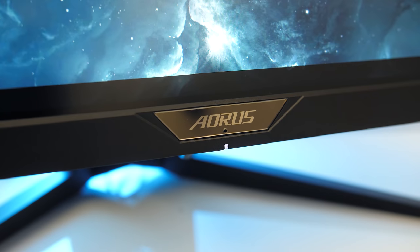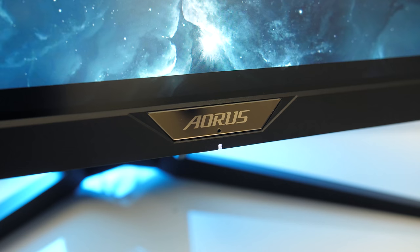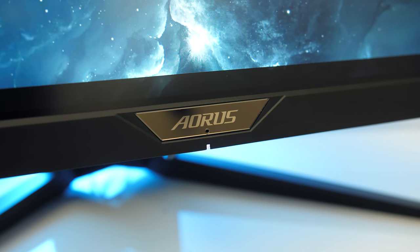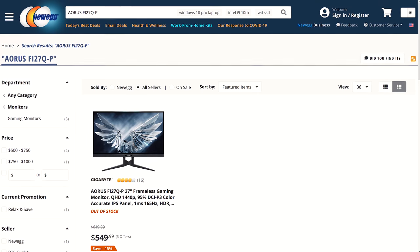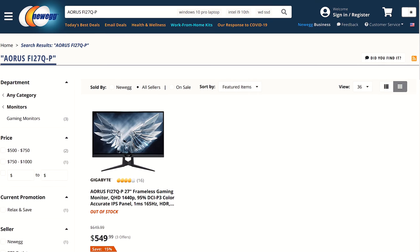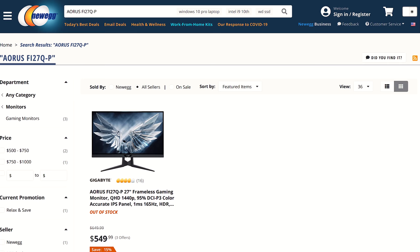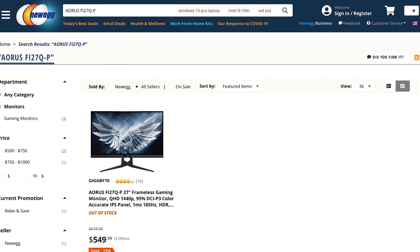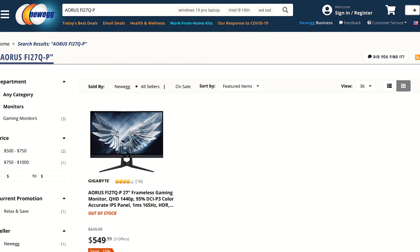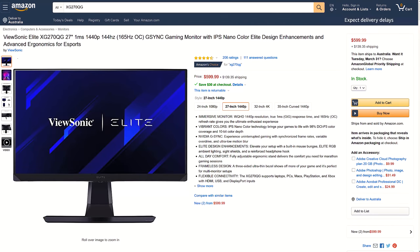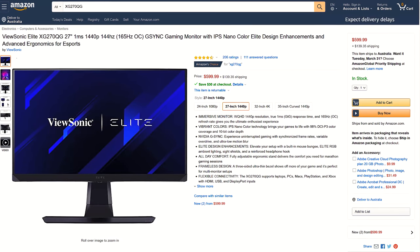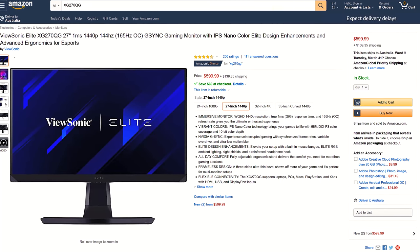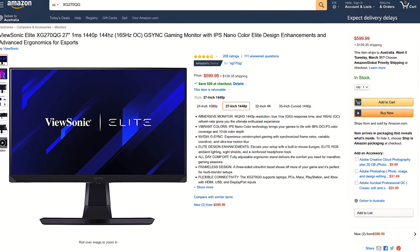Finally let's discuss pricing, you can find updated prices linked in the description. At the time of recording, the Aorus Fi27Q-P goes for around $550 USD, so $50 less than the ViewSonic XG270Q-G that I recently tested.